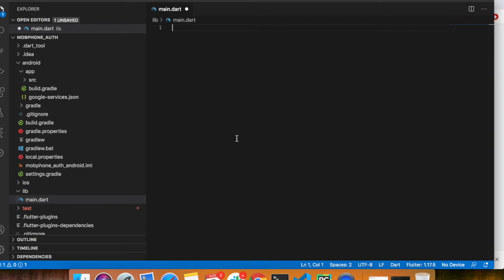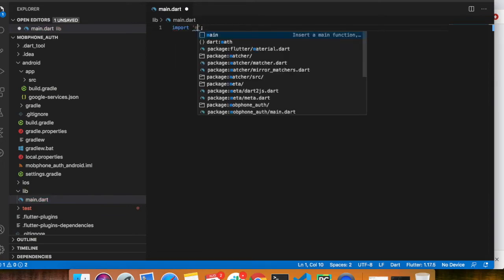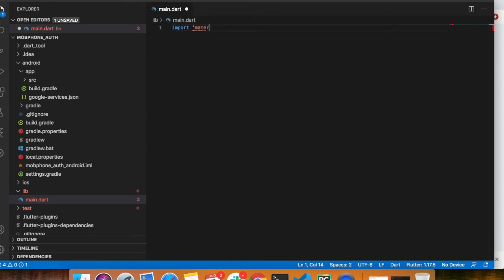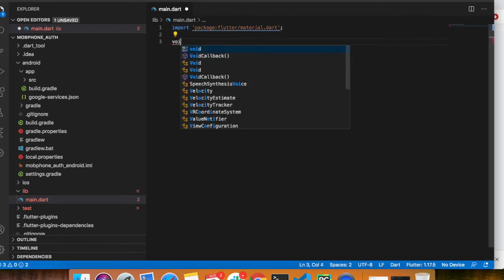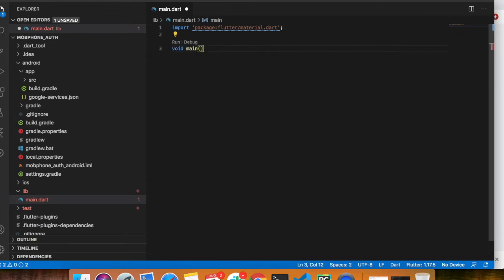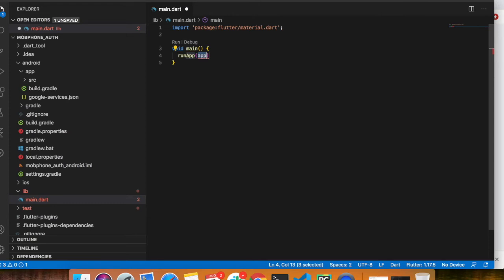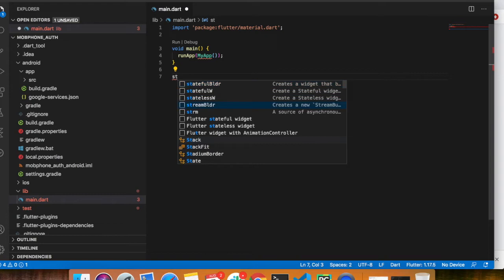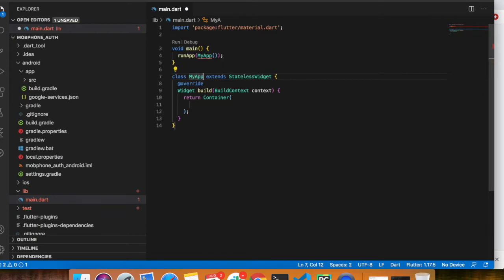First, import the default package — material.dart. Then define void main and runApp with my App widget. I'm going to create a stateful widget for the front end first and then the back end. I'll create a stateful widget called MyApp that returns a MaterialApp. Inside MaterialApp I'll set the home to my LoginPage, which I'll create next.